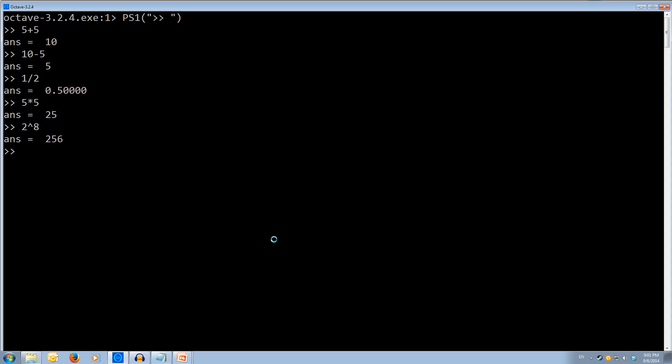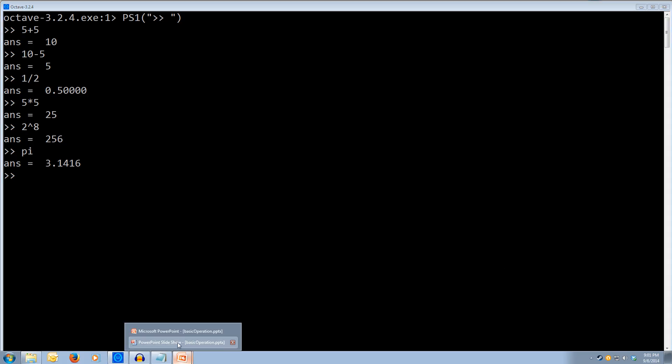We can also use named constants like pi, which gives us 3.1416. We'll jump back to the slideshow.